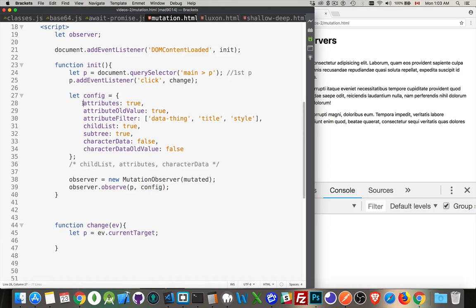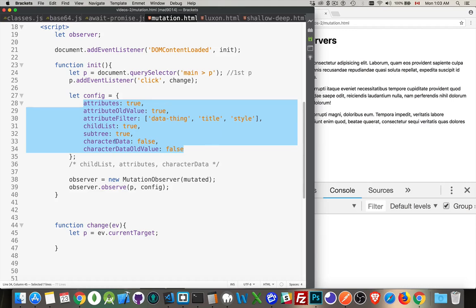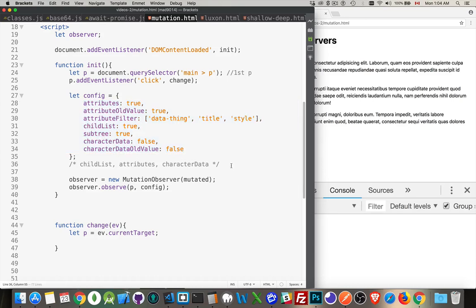So we have all of these potential attributes that we can put in this or properties that we can put inside this object. We can do any combination of these. We have to at least have one of these three: child list, attributes, and character data. One of those three have to be in there. But beyond that, any combination that you want.